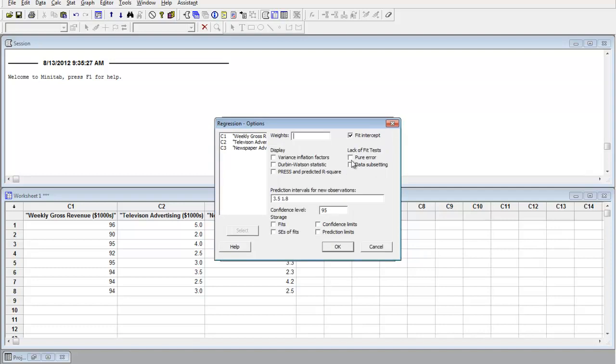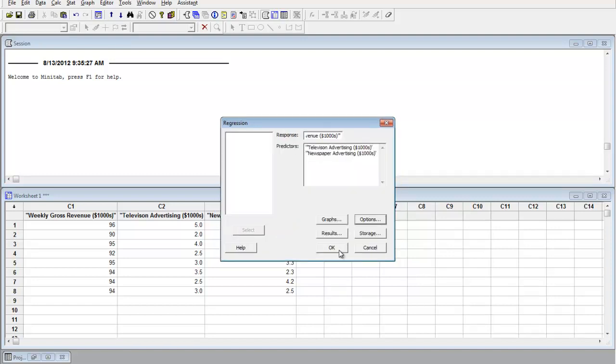Going to options to do the prediction interval, we need the 3.5 for the X1, 1.8 for the X2 at 95%. That's what it's asking for. Click OK. And then click OK again.